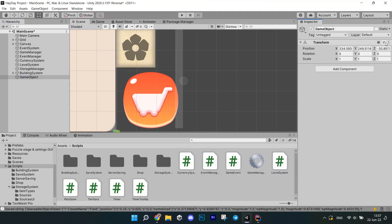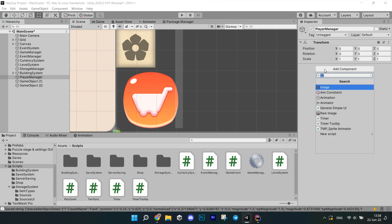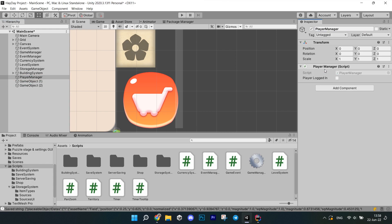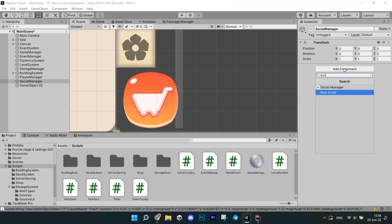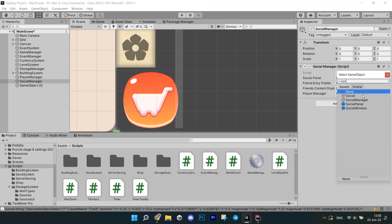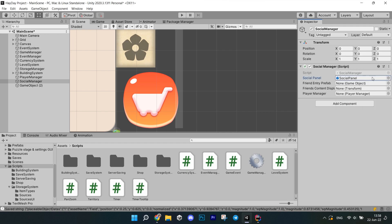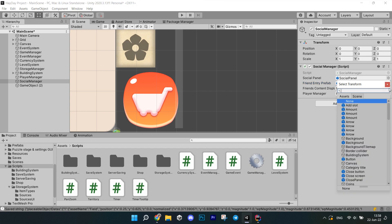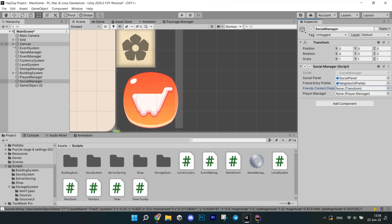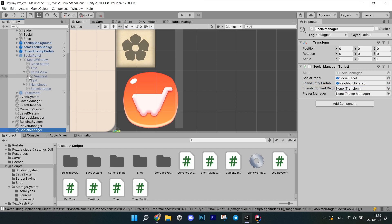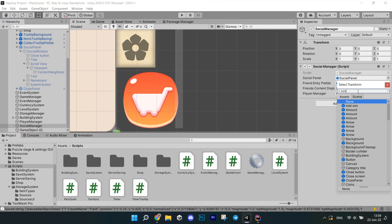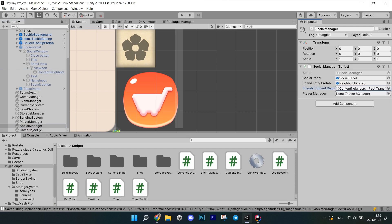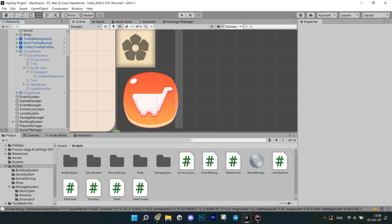Now we're done with the main code and we need to connect things. First create two empty game objects. One for the player manager and one for the social manager. Attach corresponding scripts to them. Player manager doesn't have any fields to fill in. Social manager needs the social panel, the one with the leaderboard UI, a front entry prefab that UI object with the player name and visit button. Then find the social content in the scroll view. And finally add the player manager.